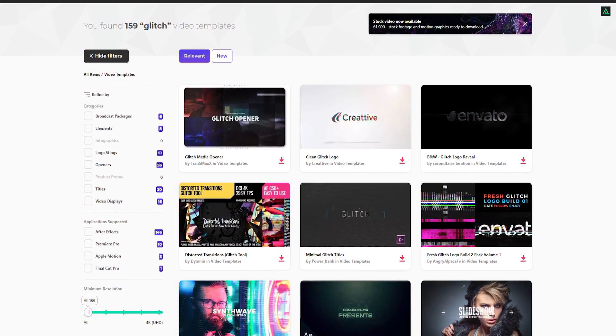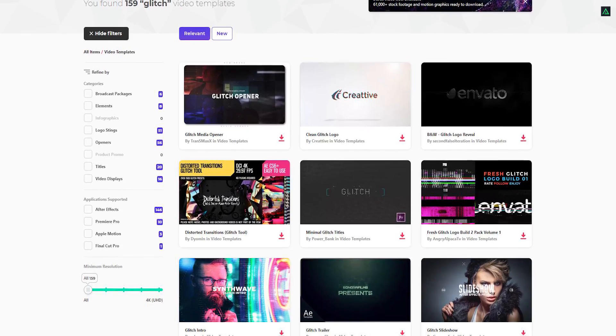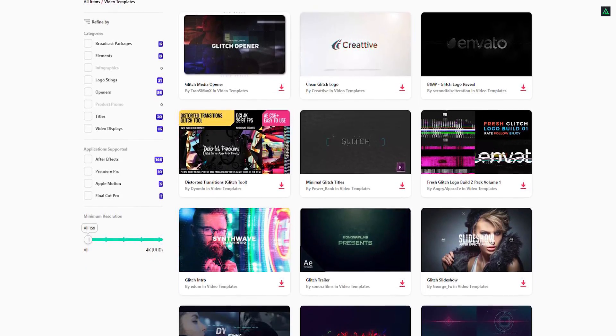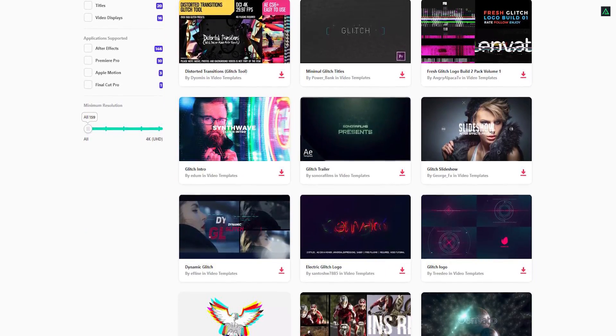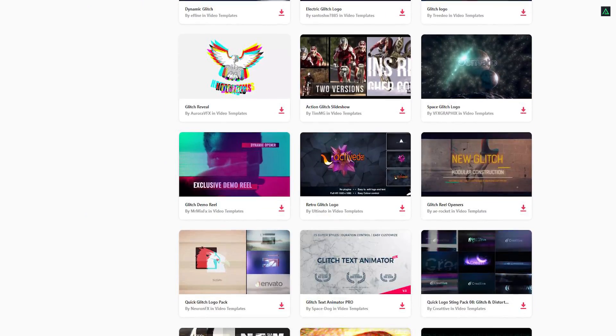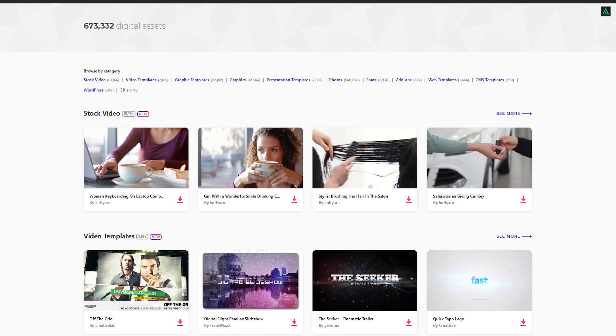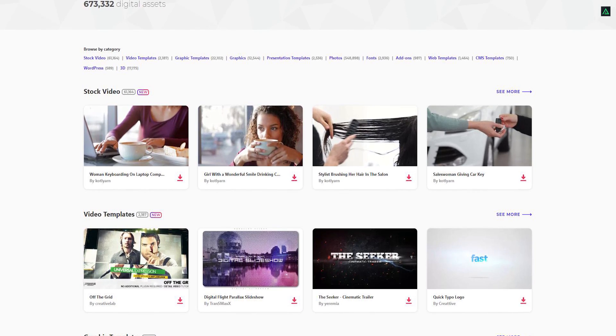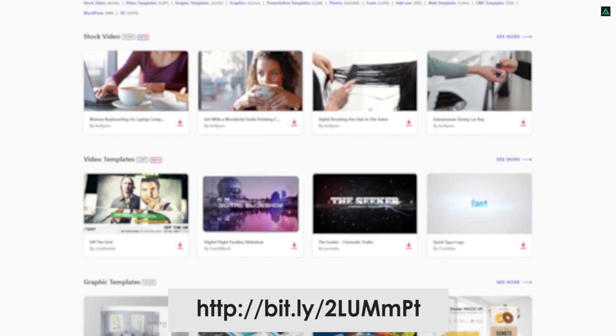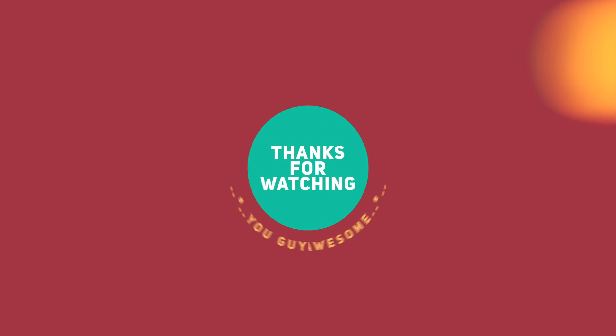If you want to download pre-made templates, sound effects, and stock footage, make sure to visit the Envato elements. You can check the link in the description. See you next week. Bye.